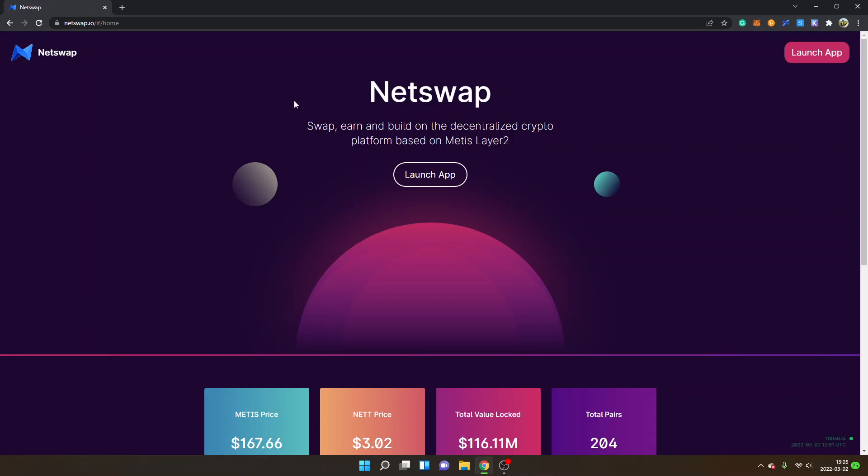So I will show you NetSwap right here which is currently one of the leading DEXs on Metis network. I will leave a link below in the description to this website.